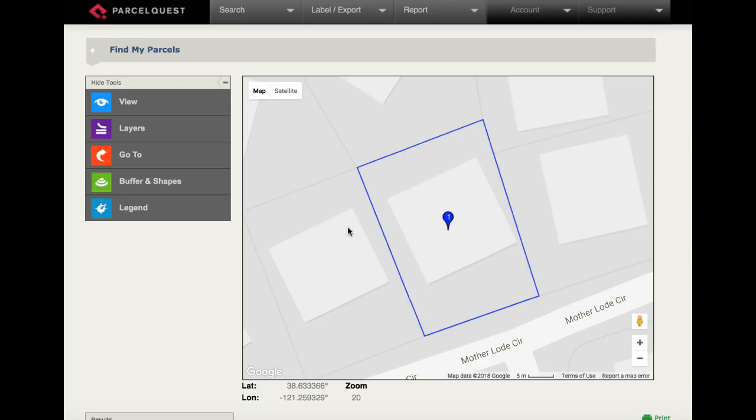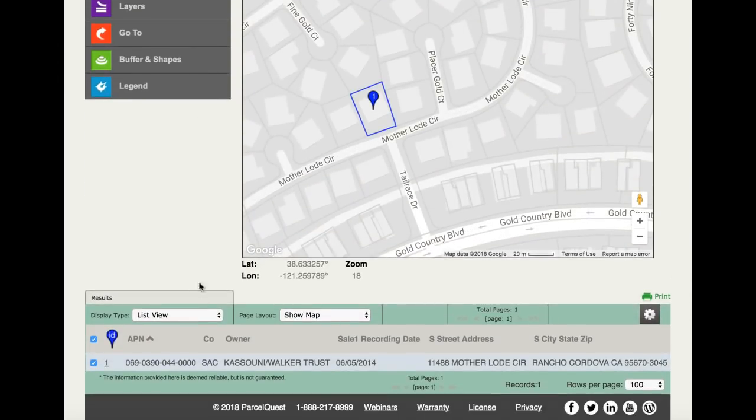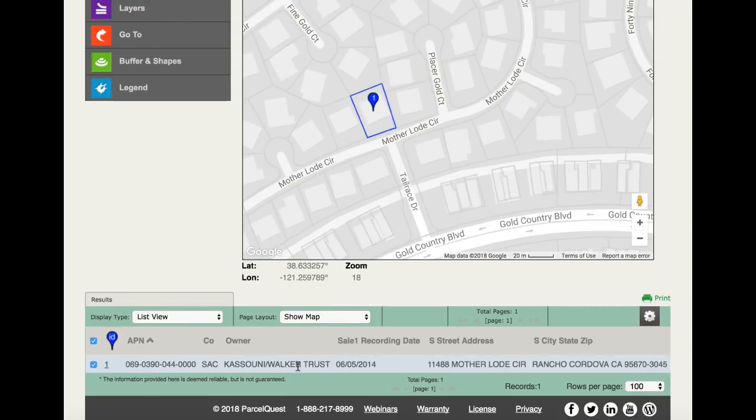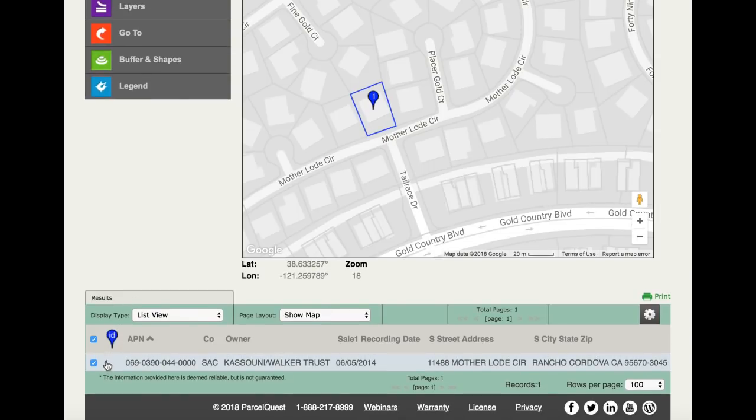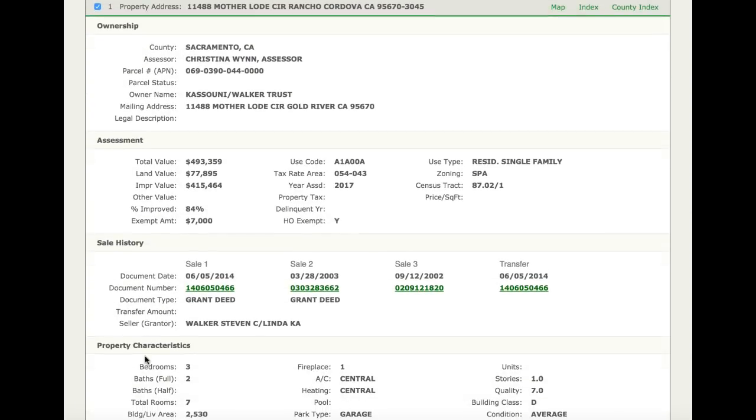Our parcel of interest is now outlined on the Google map with the parcel displayed in the list view below the map. To view the detail for this parcel, all we need to do is simply click on the numeric ID to the left of the APN, and that opens up the parcel detail page. Now let's go back to the main menu by clicking on the ParcelQuest logo at the top of our screen.